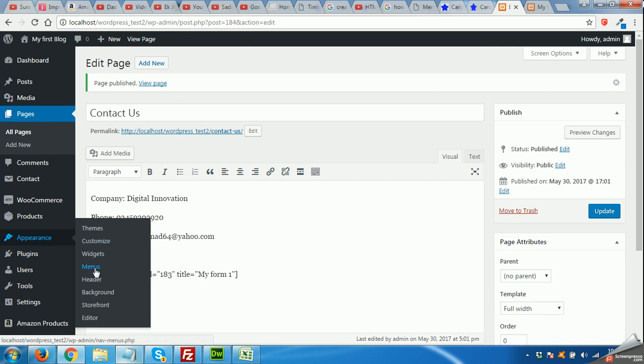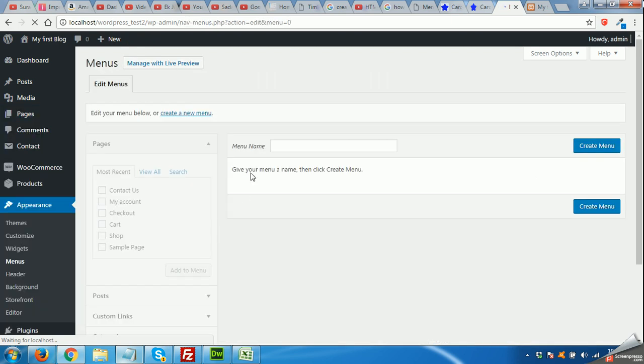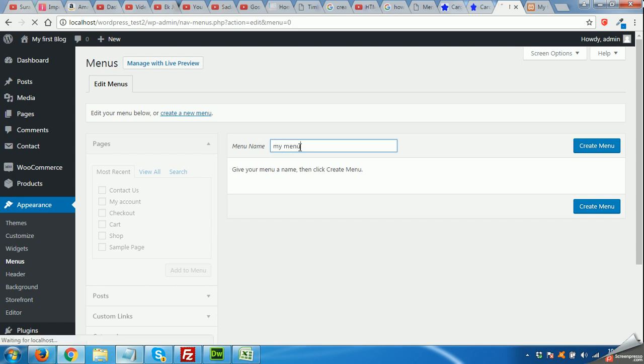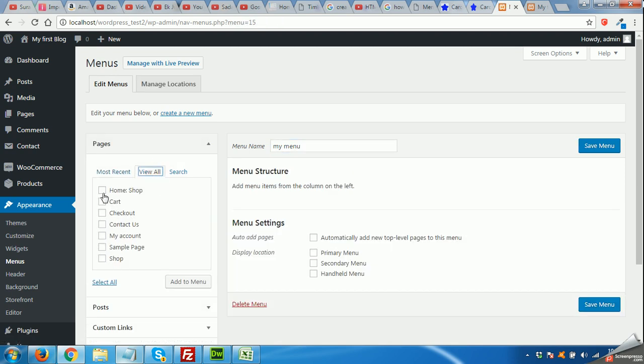Come to Appearance, Menu. First I'll click Create Menu. I will put all the necessary pages in my menu.